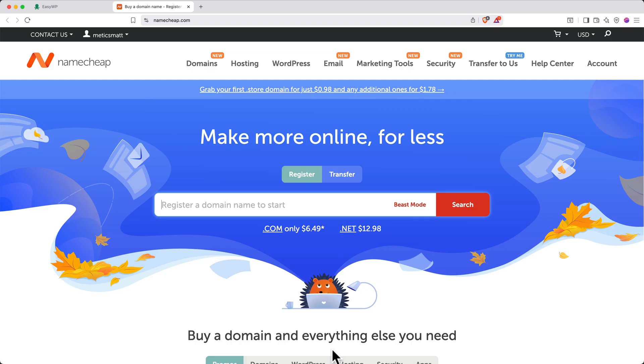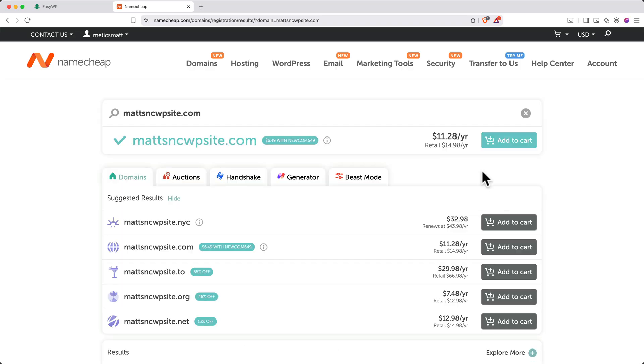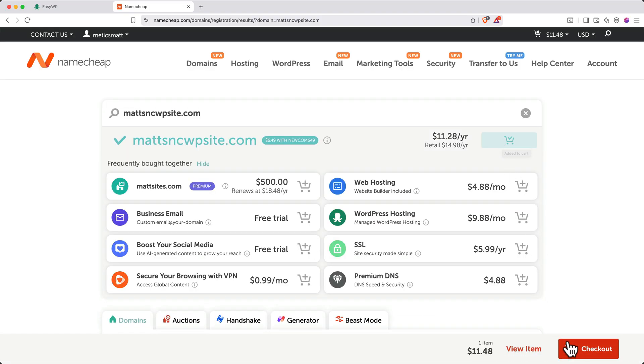Type the domain name you're interested in. In my case, I want to see if mattsncwpsite.com is available. Then we'll click Search. Good news, that domain is available. When you find a domain you like, go ahead and click Add to cart. Then in the bottom right, click Checkout.